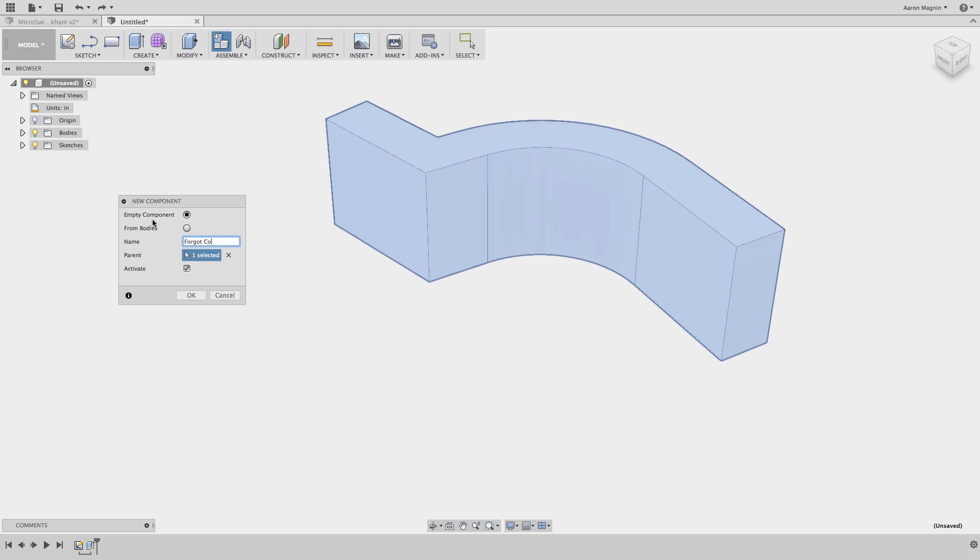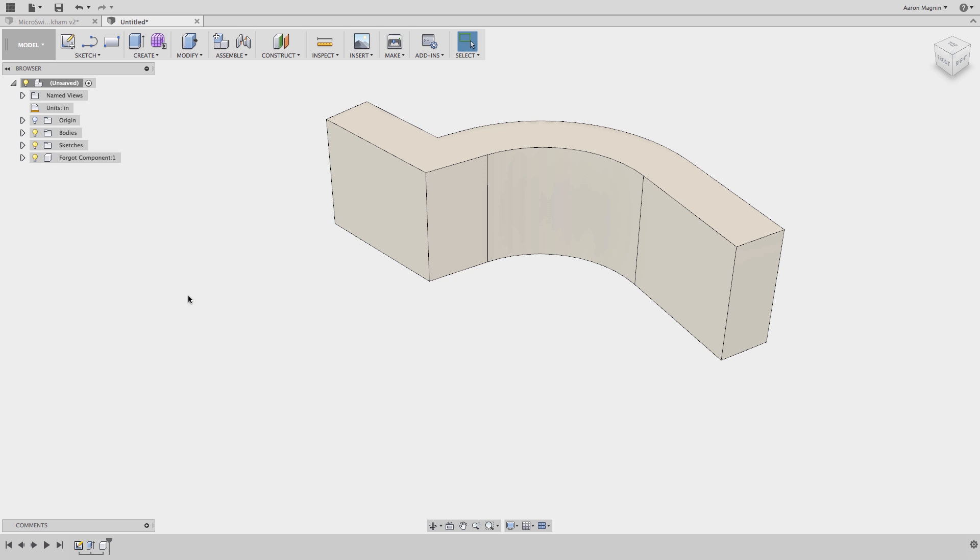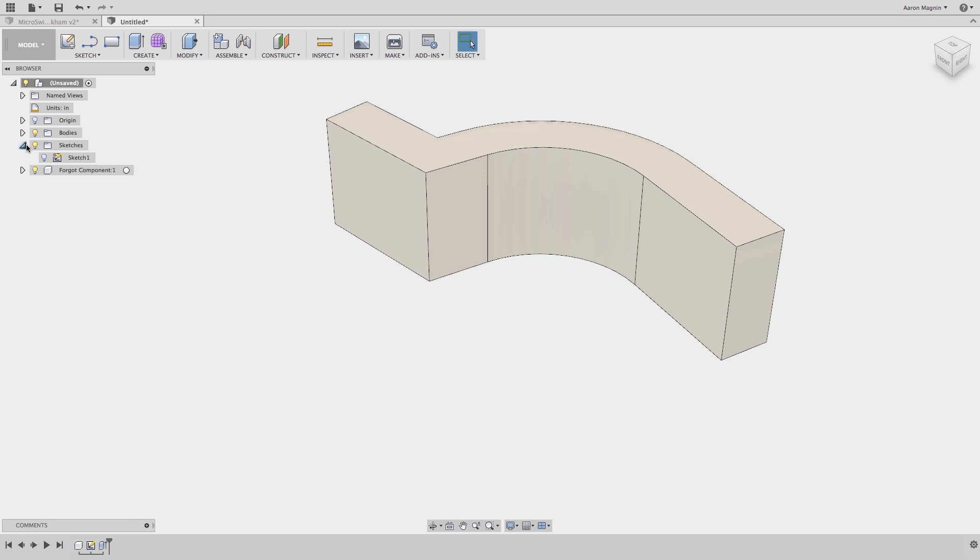In this case I've done just that, but there's something I can still do to ensure the sketch and feature become associated to the component. I'll move the new component in the timeline to before these items, which I've since realized isn't even required, then in the browser click and drag the sketch to the new component.